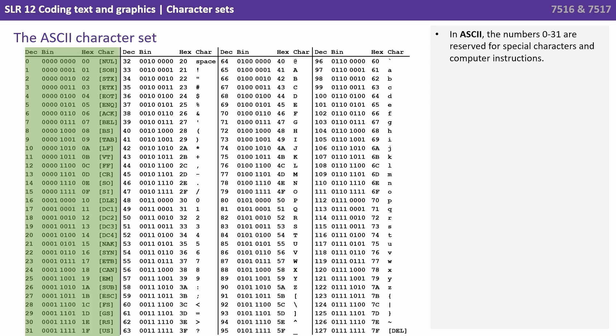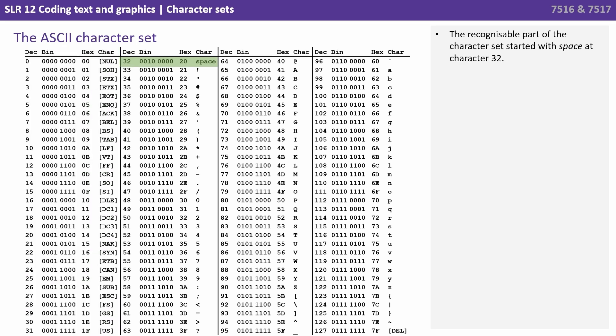You can see here from an extract to the ASCII table, that the numbers 0 to 31 are reserved for special characters and computer instructions. The recognizable part of the character set started with the space character as character number 32.